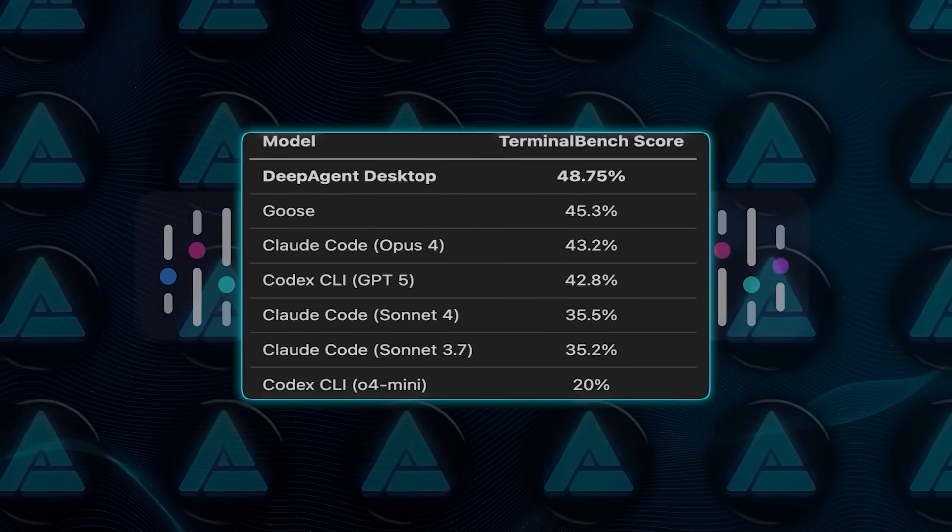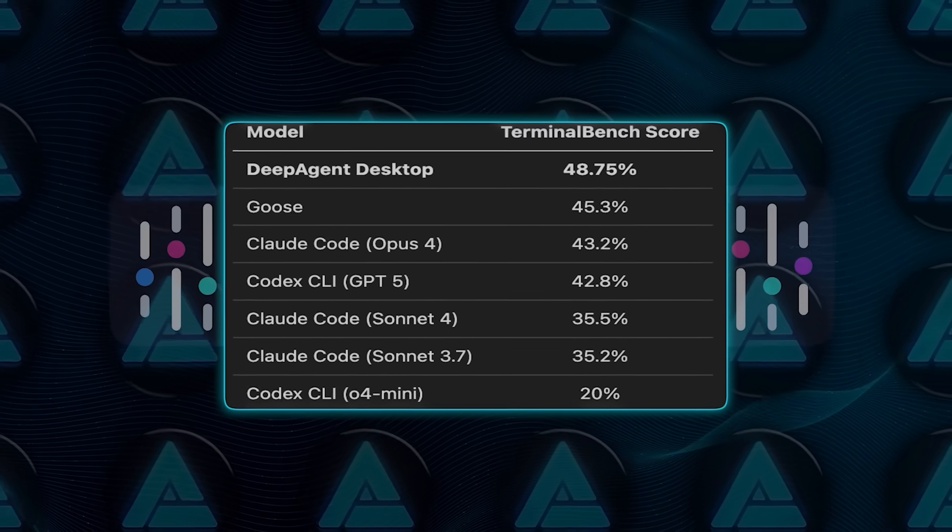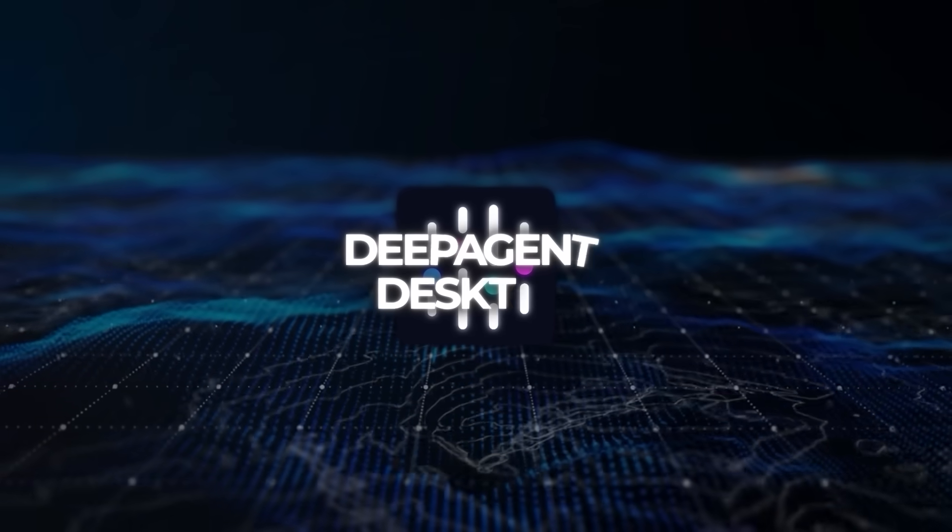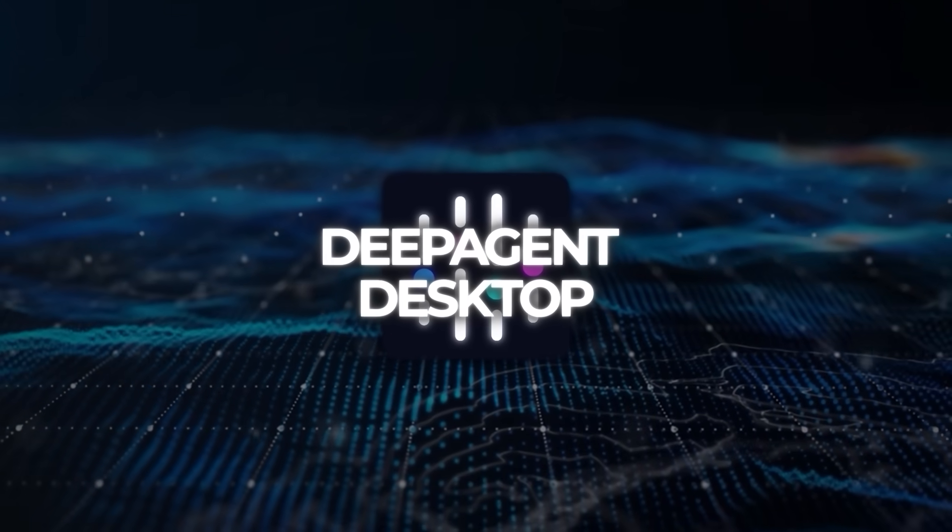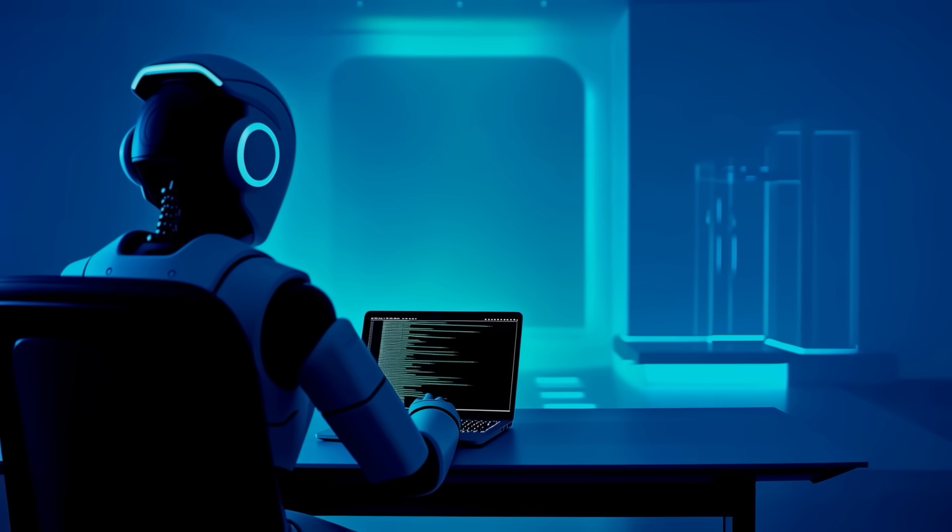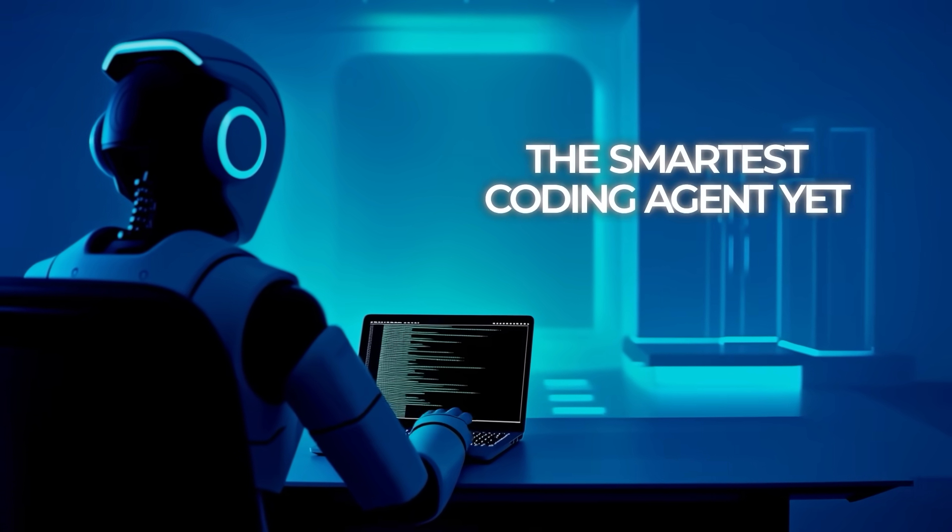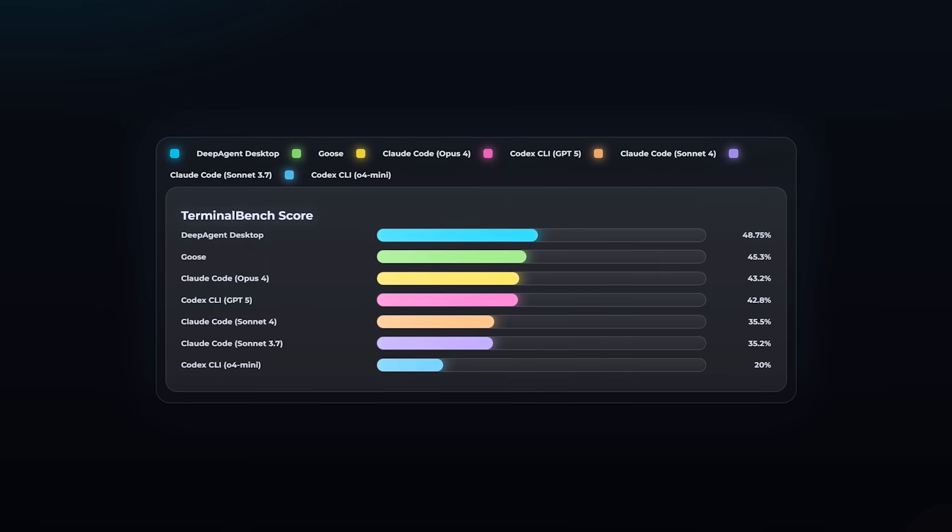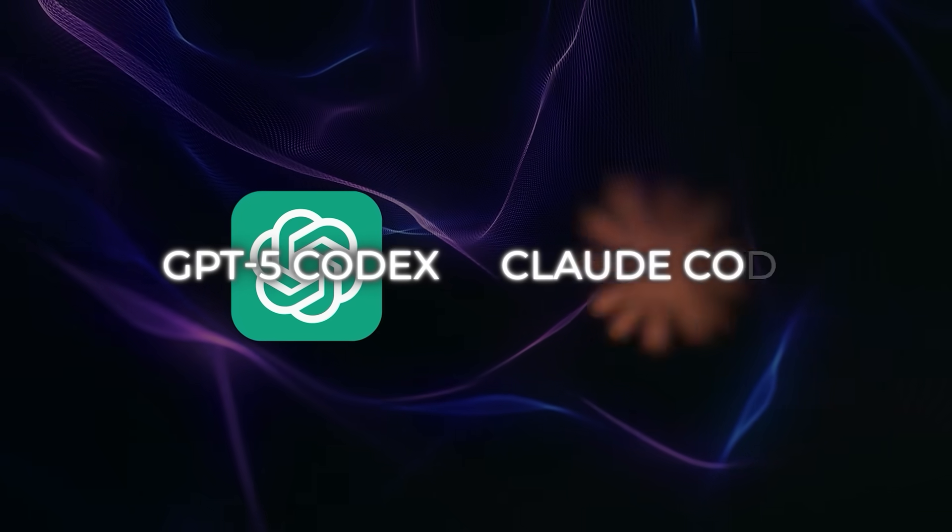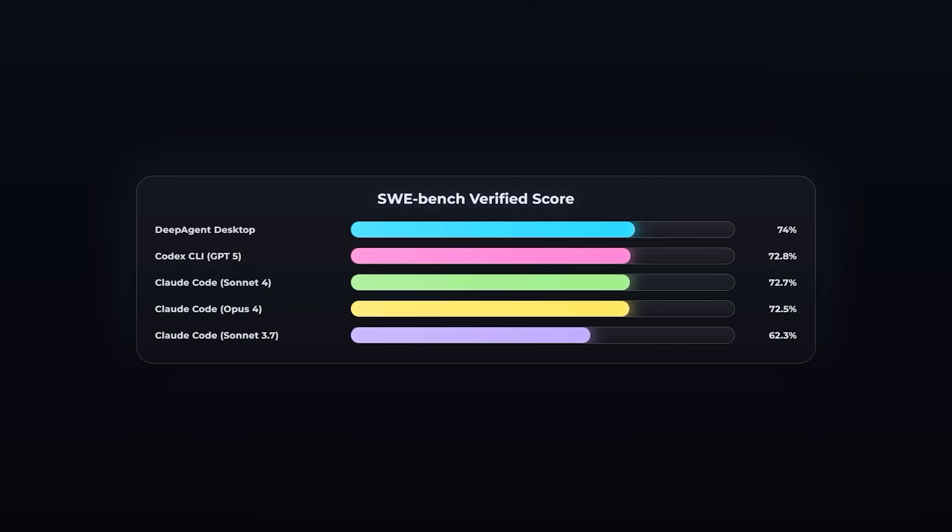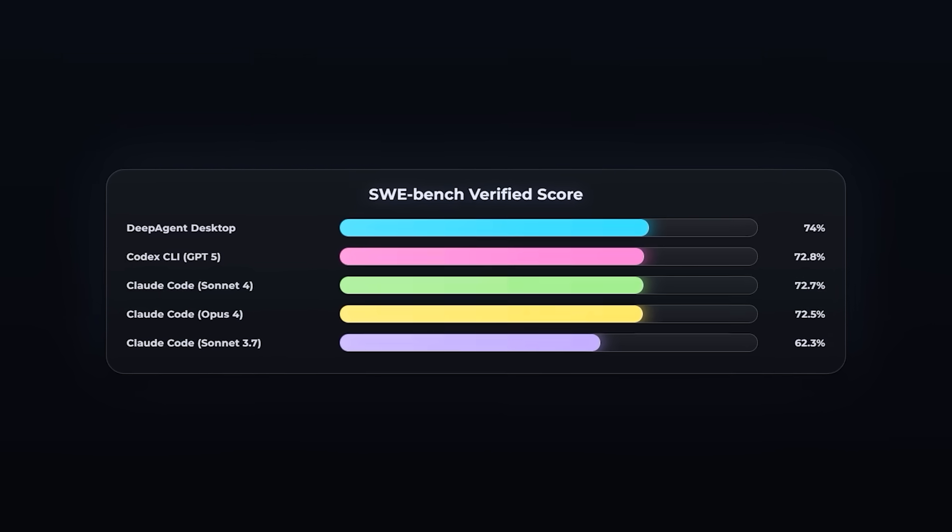That's a clever growth play because it incentivizes the community to actually use the product in creative ways and share it publicly. Now, benchmarks aside, the framing from Abacus AI is pretty clear. They want Deep Agent Desktop to be the go-to coding agent. The message in their launch was direct: the smartest coding agent yet. And the data does back that up, at least for now. GPT-5 Codex and Claude Code have been the heavyweights for months. And this is the first time we've seen another system outperform both at once.